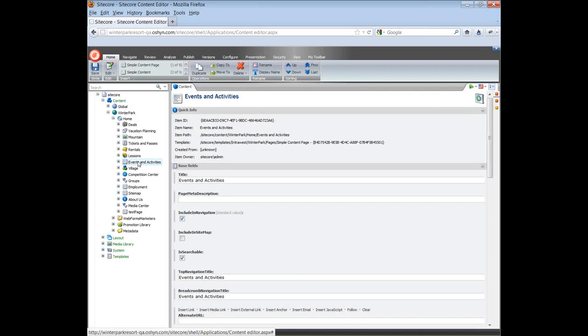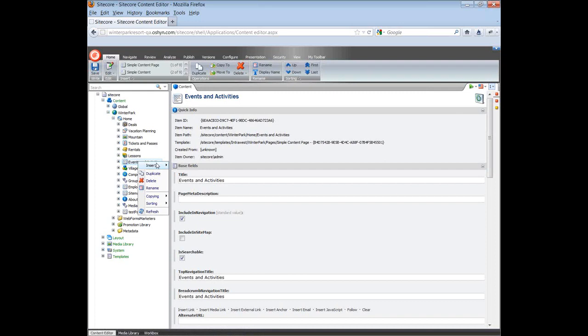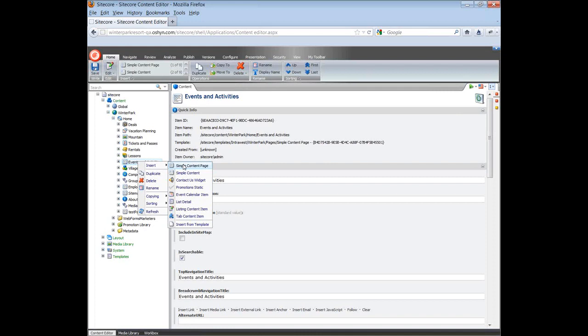Right-click on the parent page and you will see a menu. Click on Insert. You can choose the page template you want to insert from the list of templates that appear in the menu. You can also click Insert from template and look for the template you want to insert.